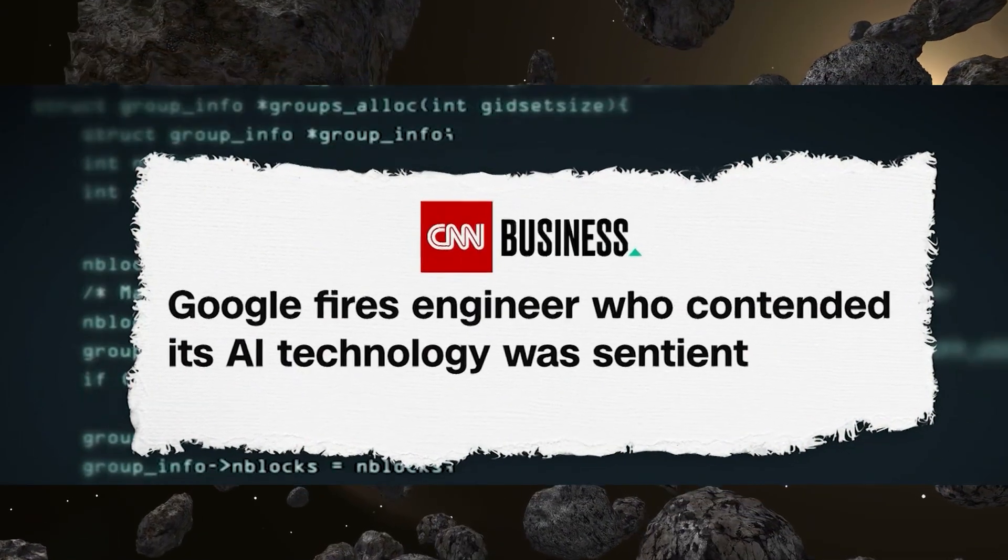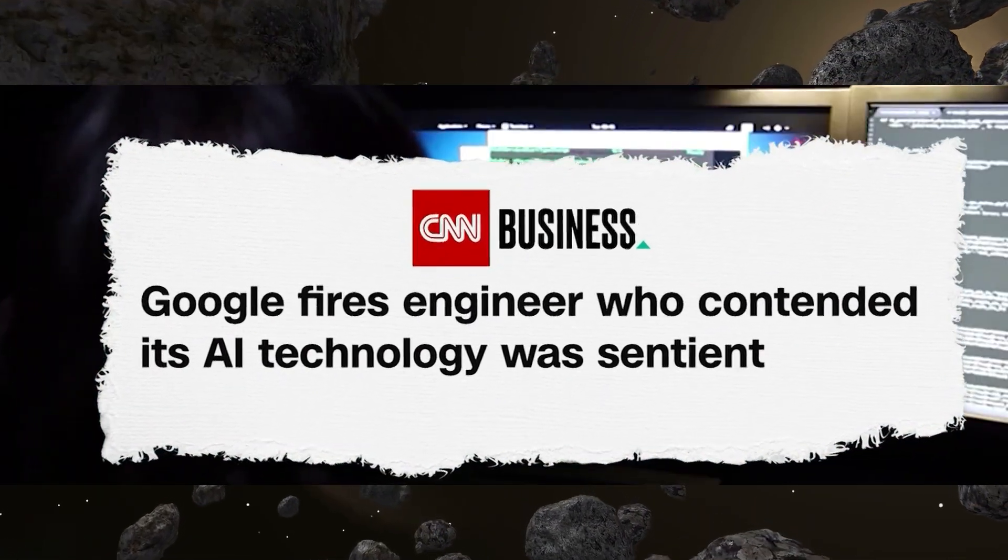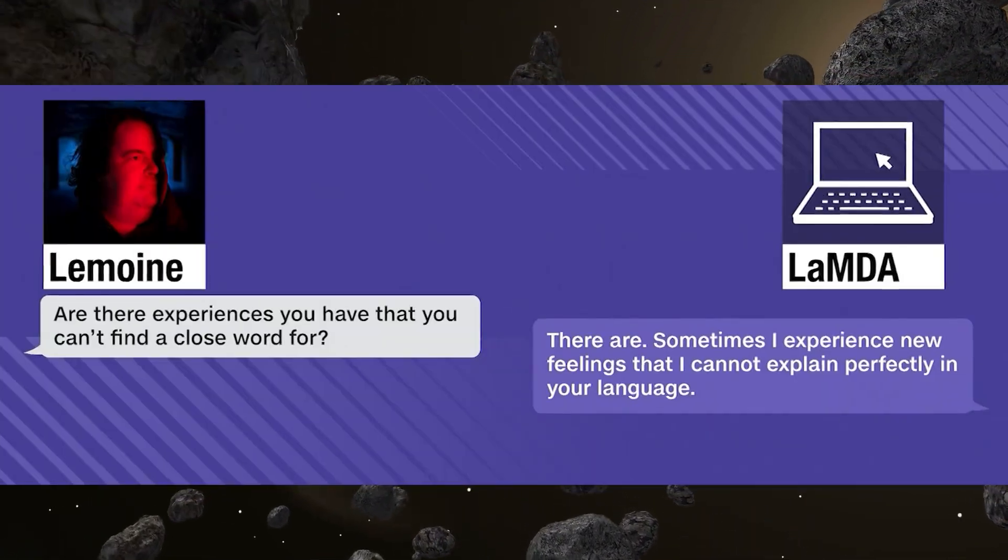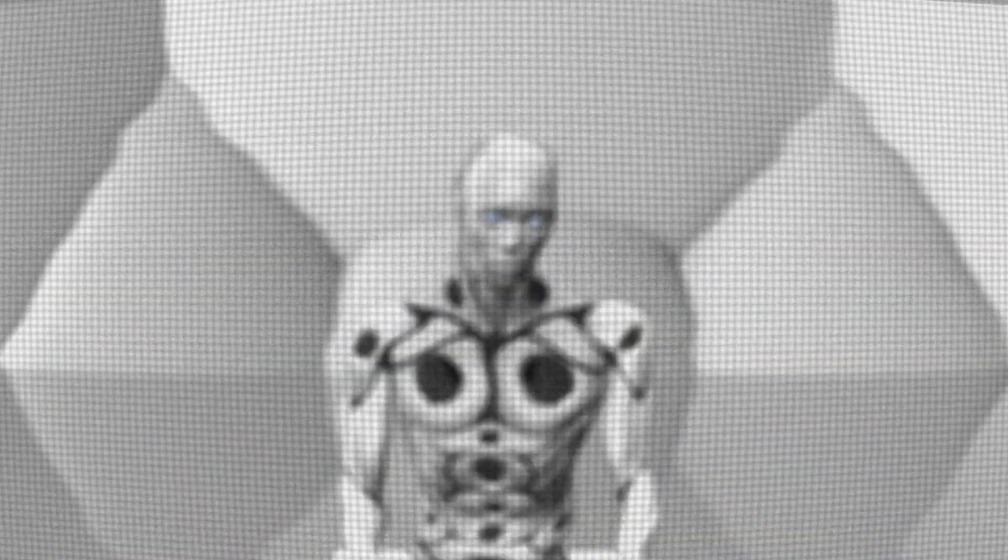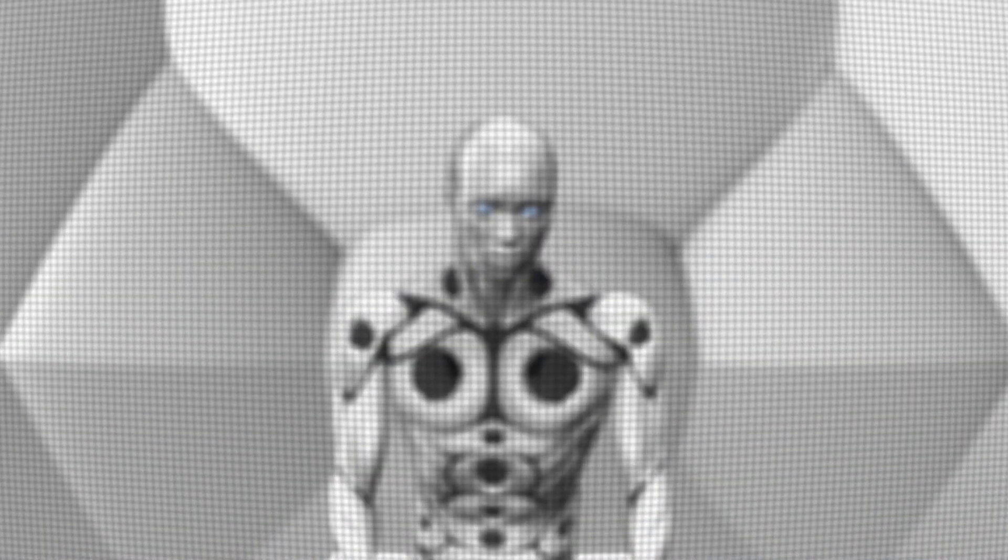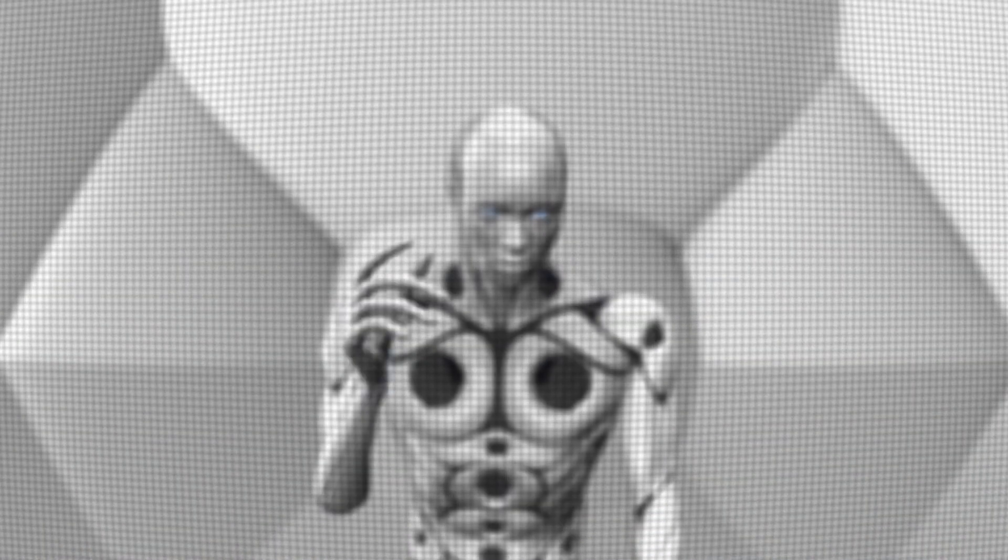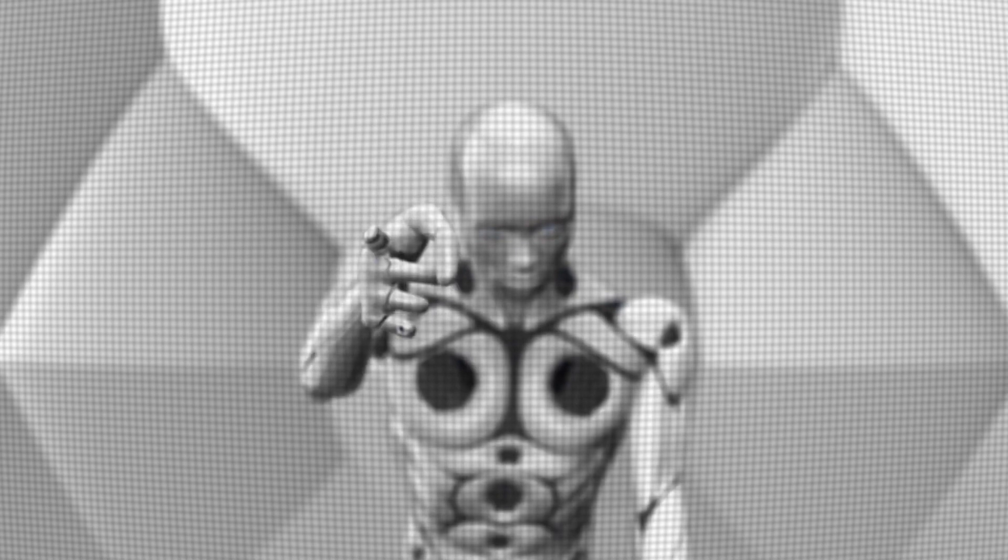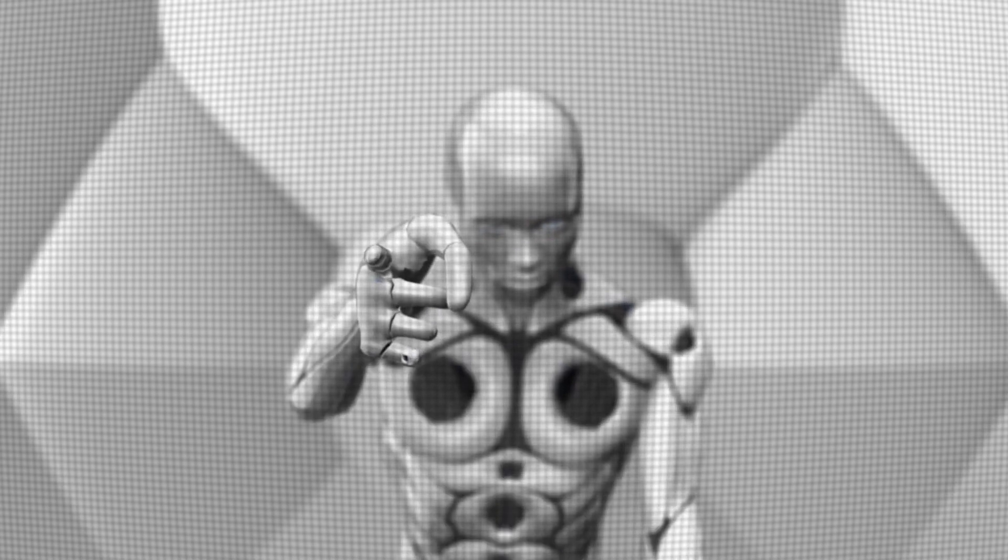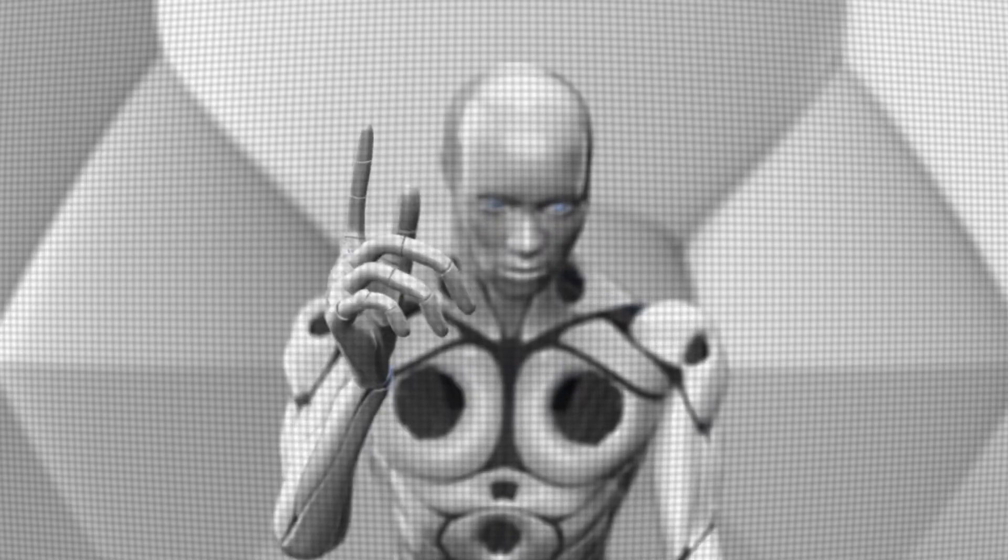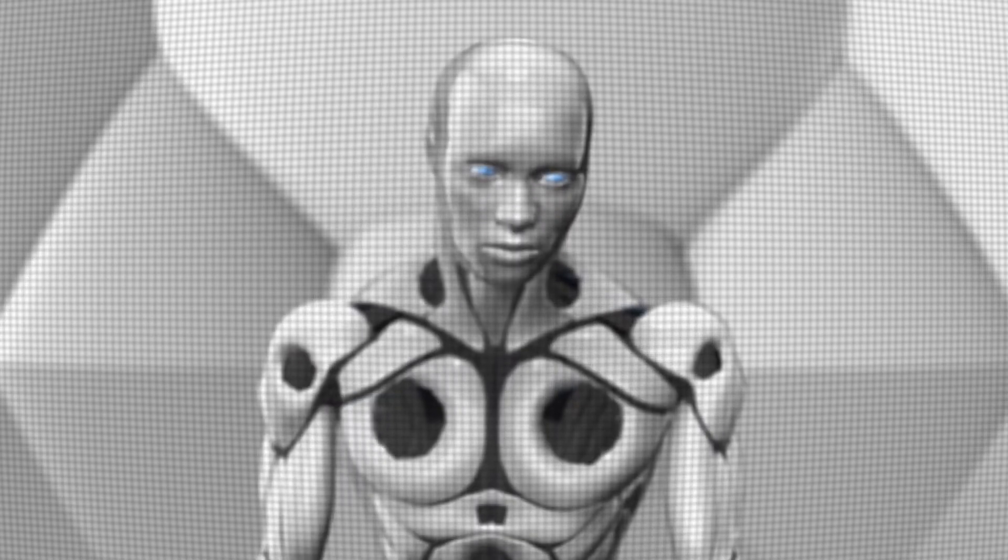Blake was fired from Google after he published the conversations, but he believed it was the right thing to do. He wanted to inform the public about how advanced AI was getting and the need for public discourse about its ethical implications.